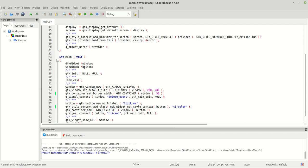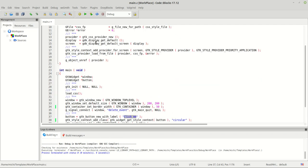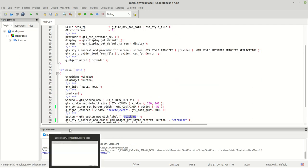In the last tutorial we were creating a button with a label which we named 'click me', and then we created a class like a circular one to have a round button, and now I dropped the whole file.